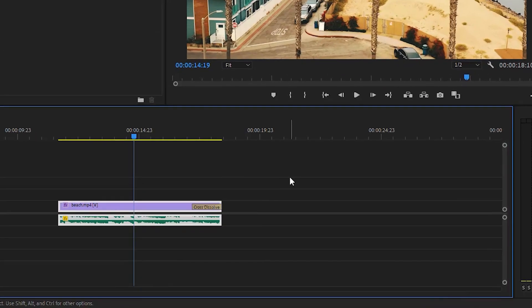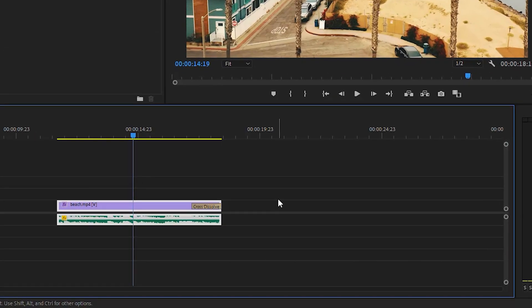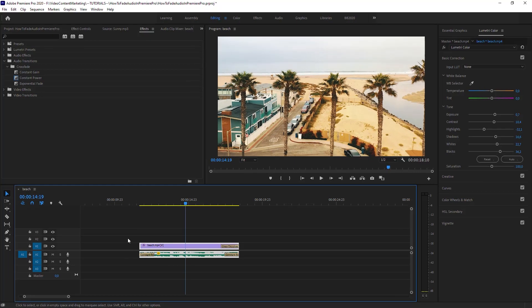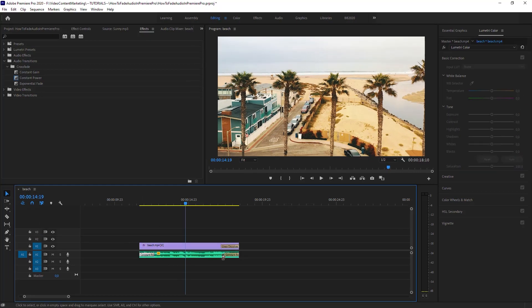When the clip is highlighted, when it's selected, use the shortcut Control Shift D. It's applying the transition to both ends. Let's assume there is an edit here and this is the end of the video. Delete that. That's it.